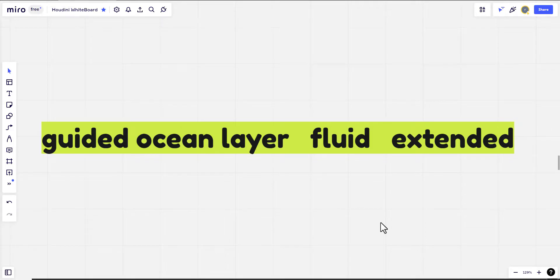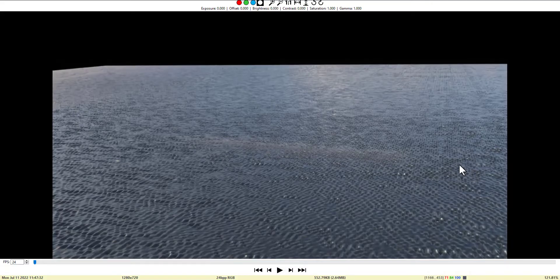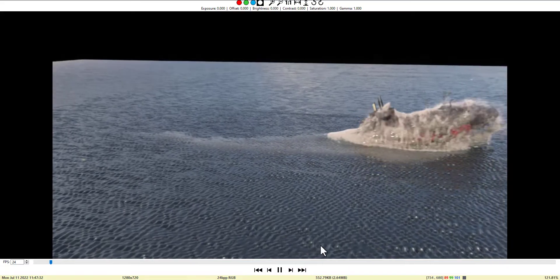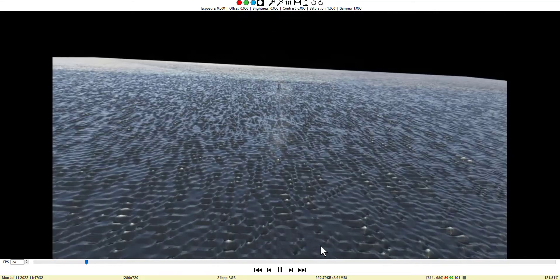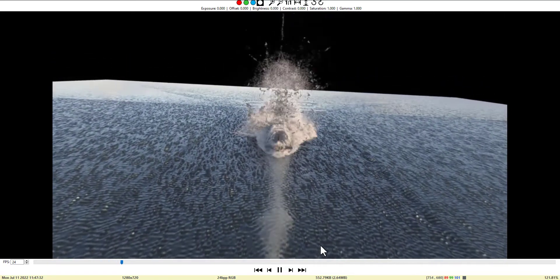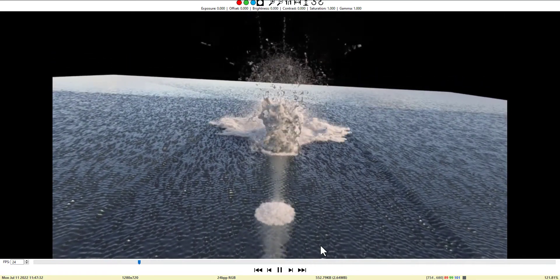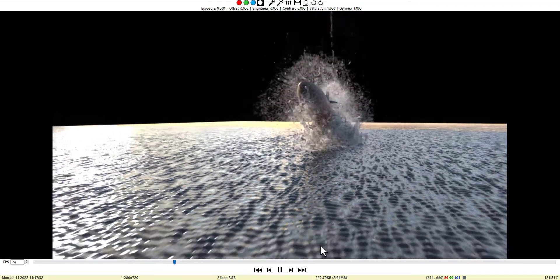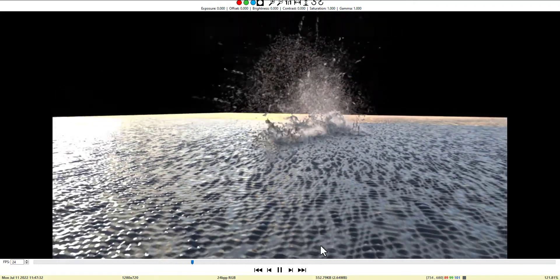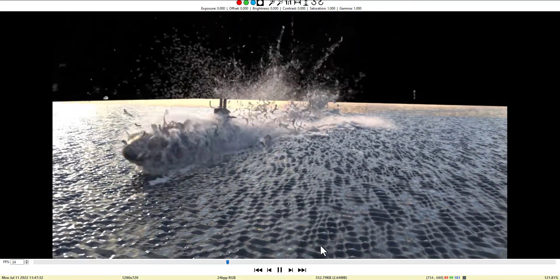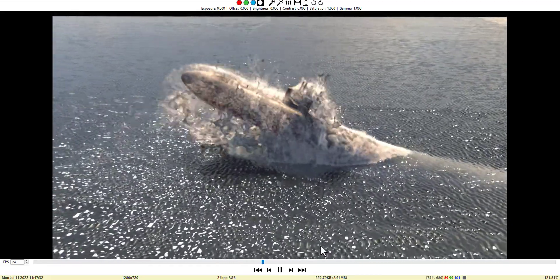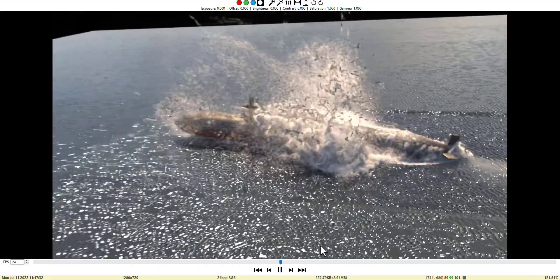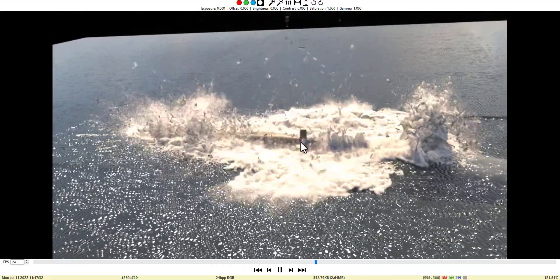Welcome everybody. Here we will specifically talk about the guided ocean layer fluid extended. Hopefully we can cover it properly. It's in relation to this simulation that we rendered in Karma of a submarine that is rushing through the ocean to the surface and creating these crazy splashes.